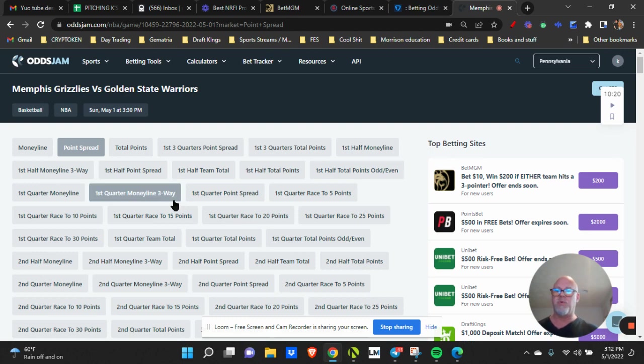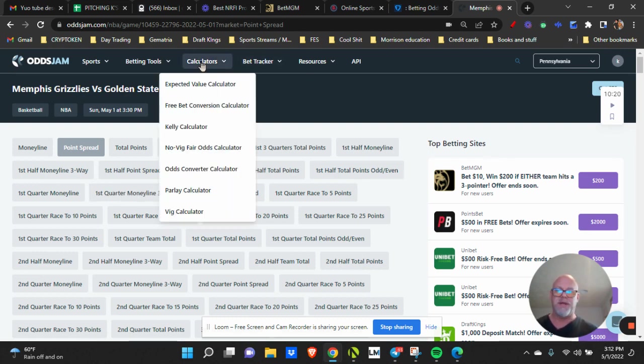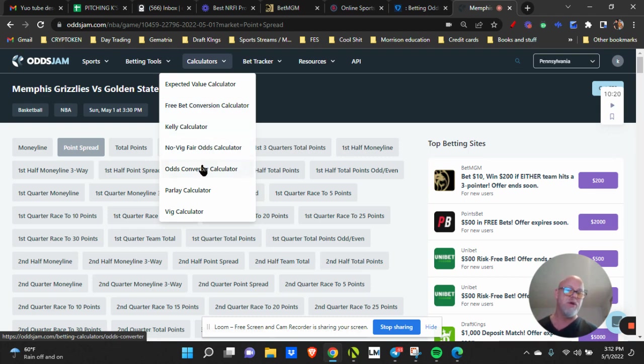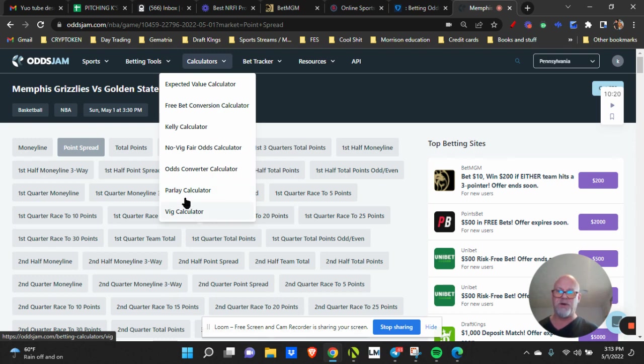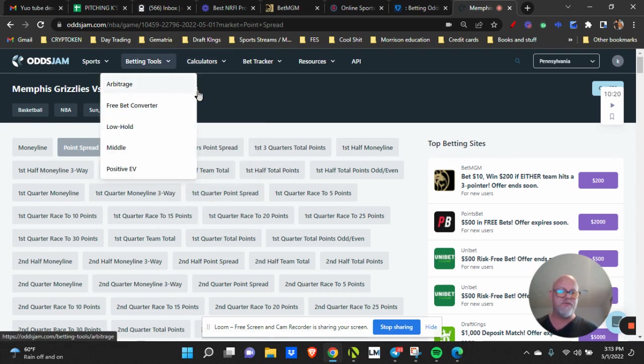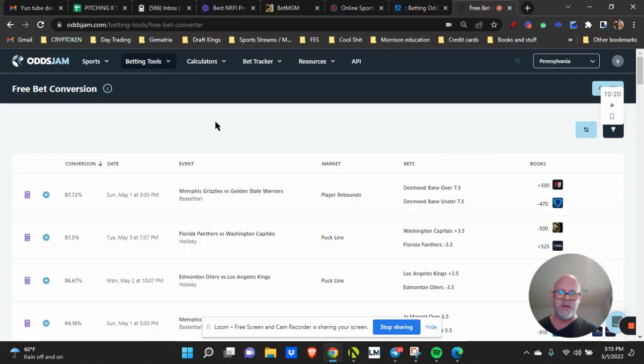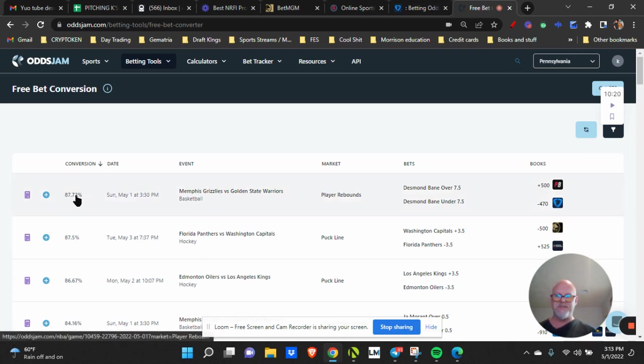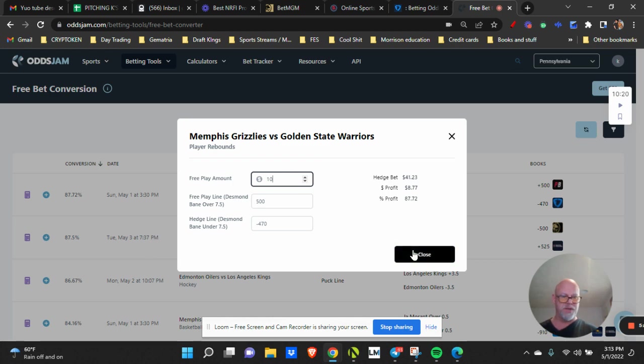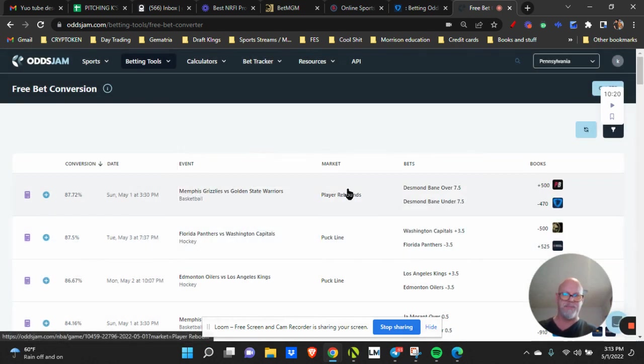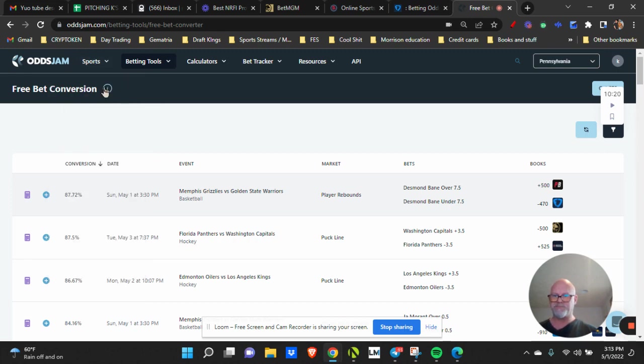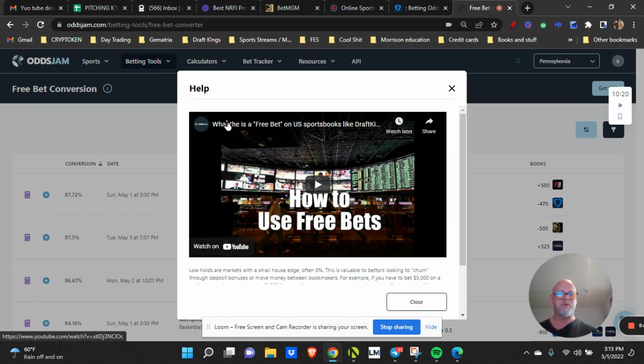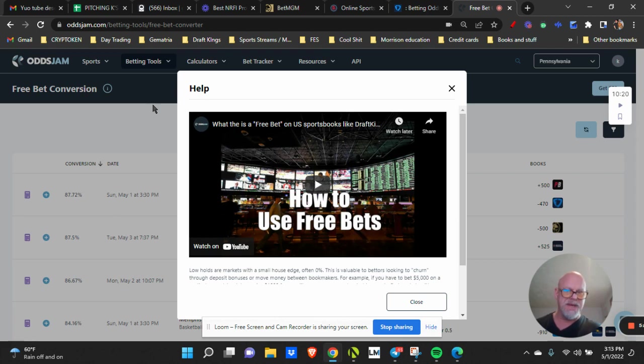I don't see a scam in anything that has a bet tracker, a calculator for the expected value calculator, the free bet conversion calculator, the Kelly calculator, the vig-free fair odds, odds converter calculator, parlay calculator. The betting tools, you can do arbitrage betting. If you have a free bet you can go in here and type in a free bet. Say I have a 10 dollar free bet. This tells me there's an 87% profit margin there on that one game. I want to hedge that bet with another team on a different platform. That's a great way to make extra money. Not only that, it'll tell you there you go, you have help everywhere you go along this whole platform.